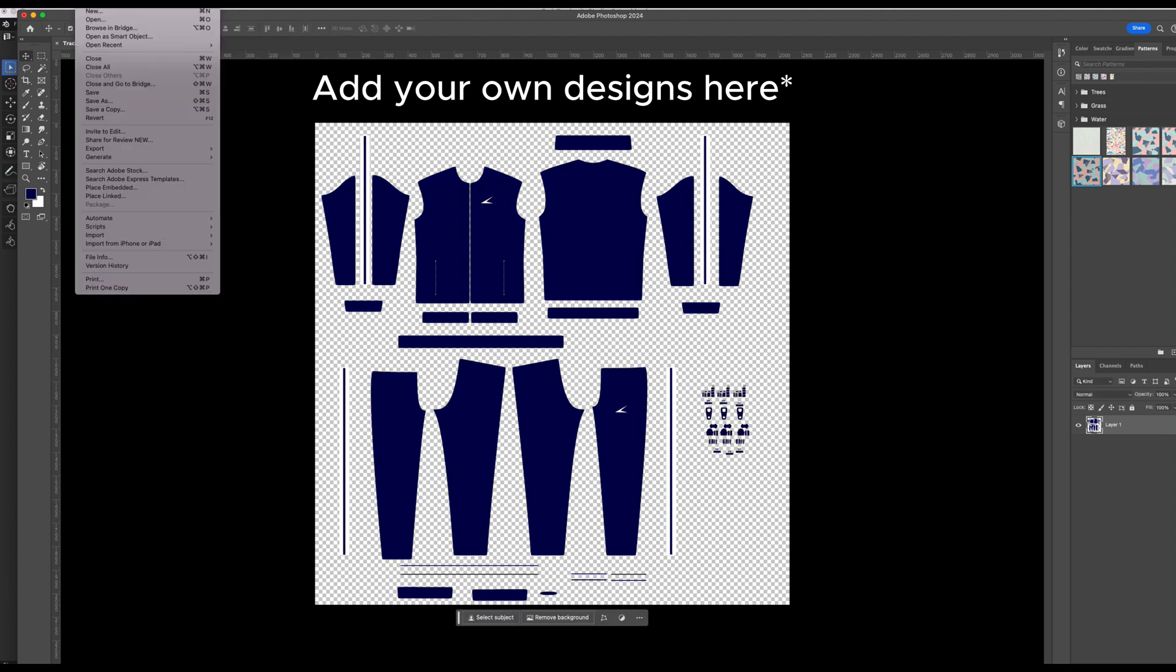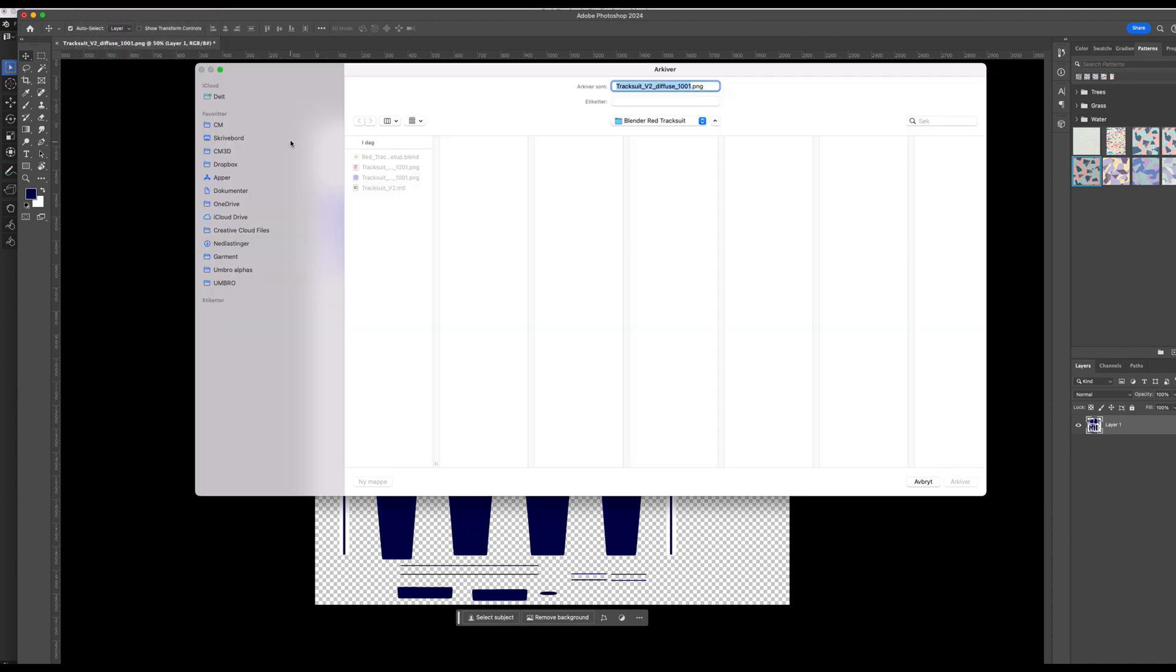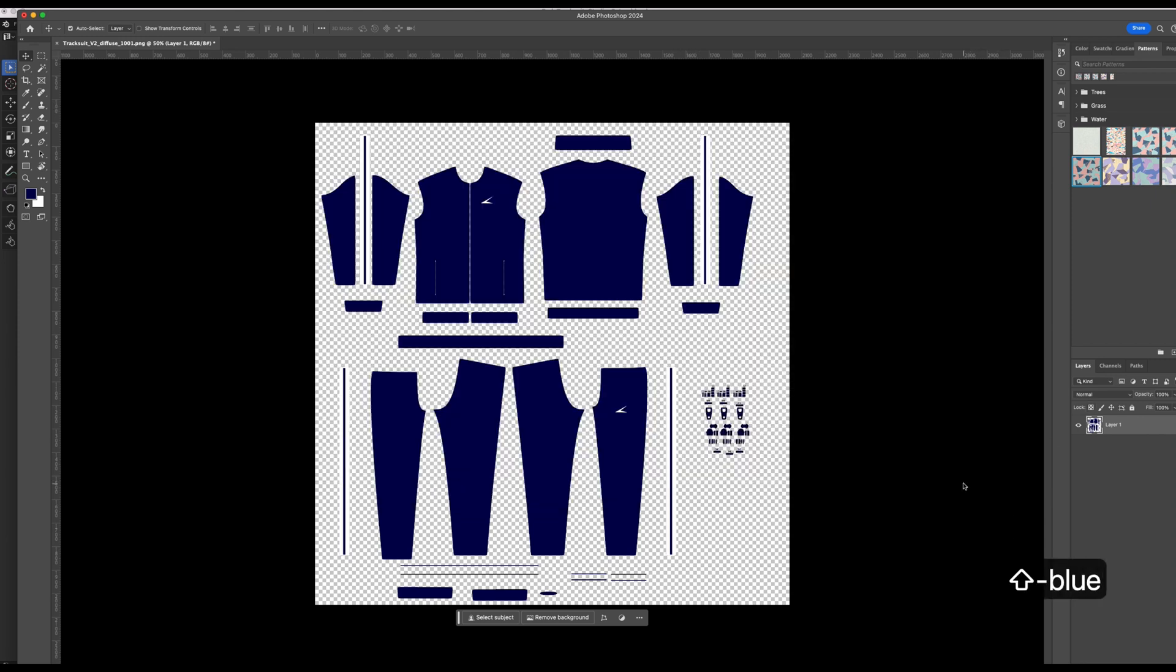And to export this we go down to export, quick export as PNG. I'm going to save it in the same folder. I'm just going to rename it blue at the end.